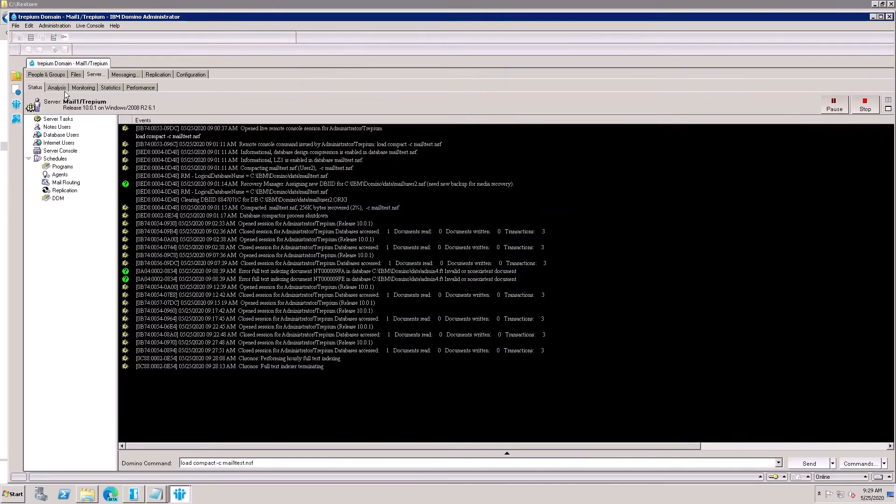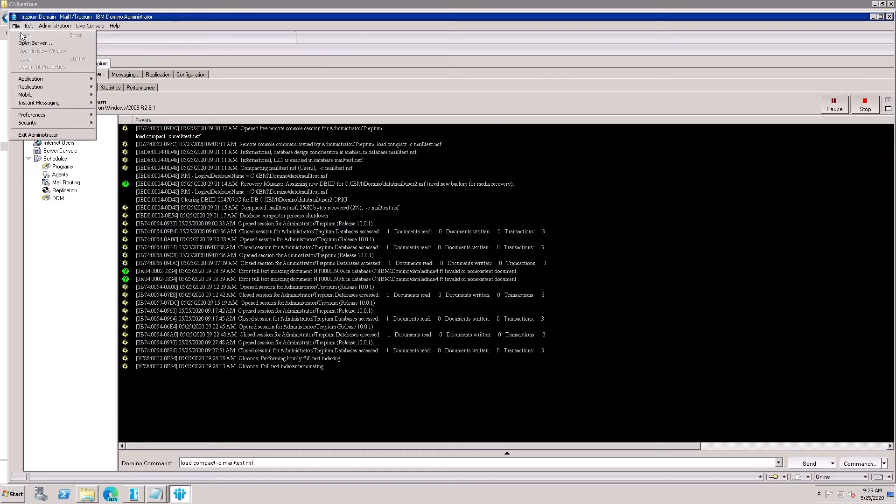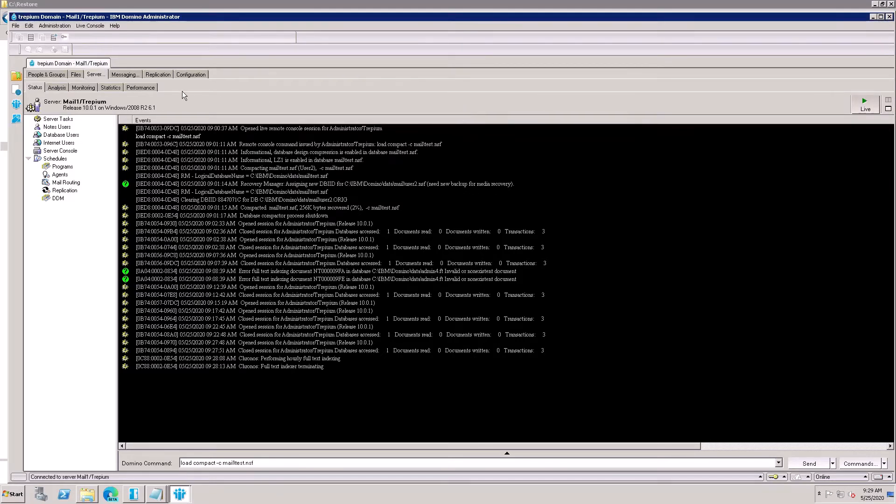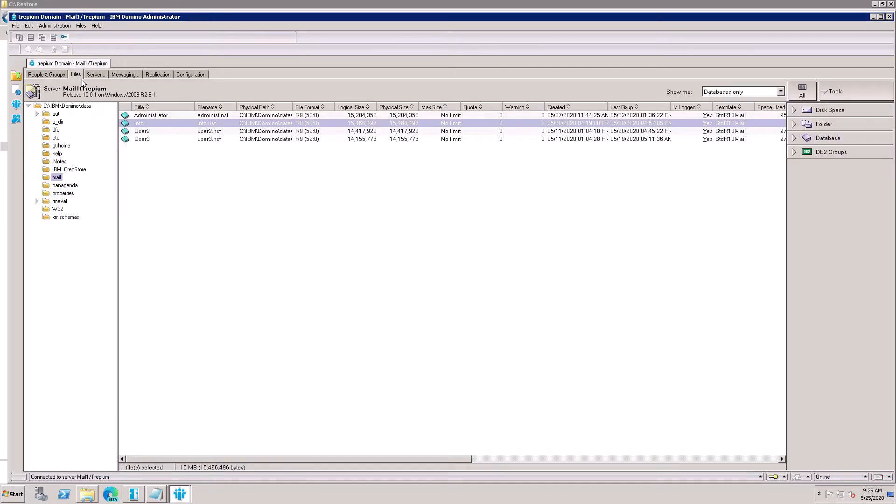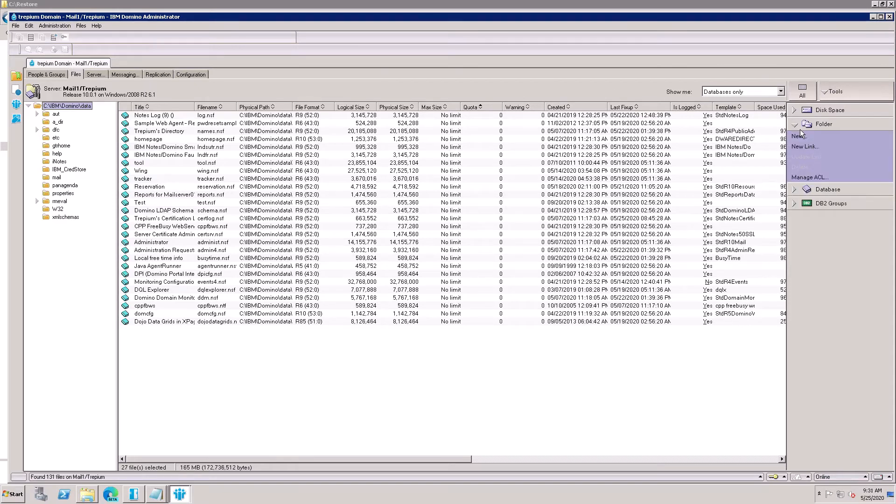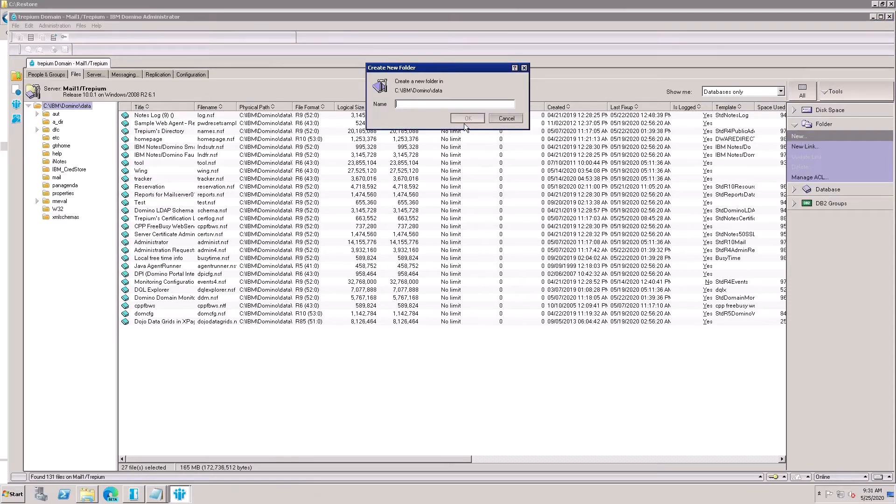I'll open the Administrator Client and open the user's home mail server. So this is the home user mail server. Go to the File menu and once you're on the root folder, click here and create a new folder and type 'restore'.